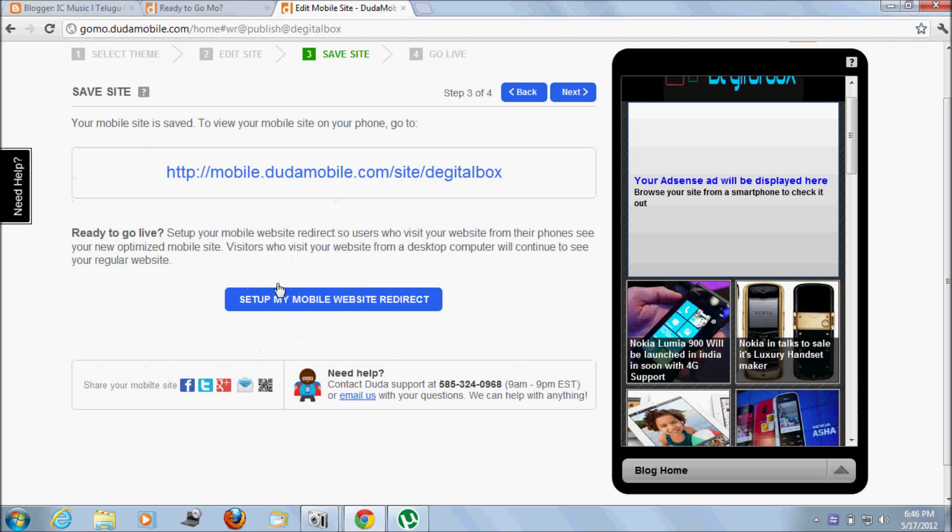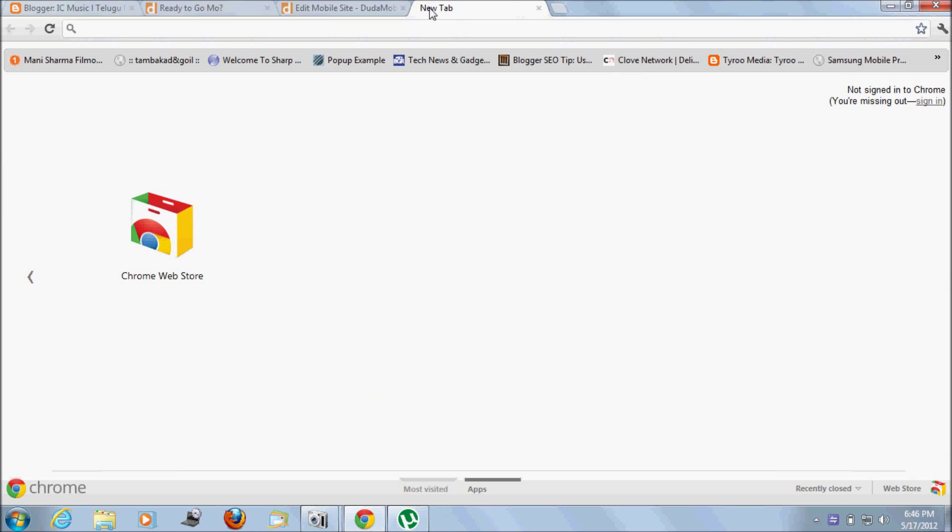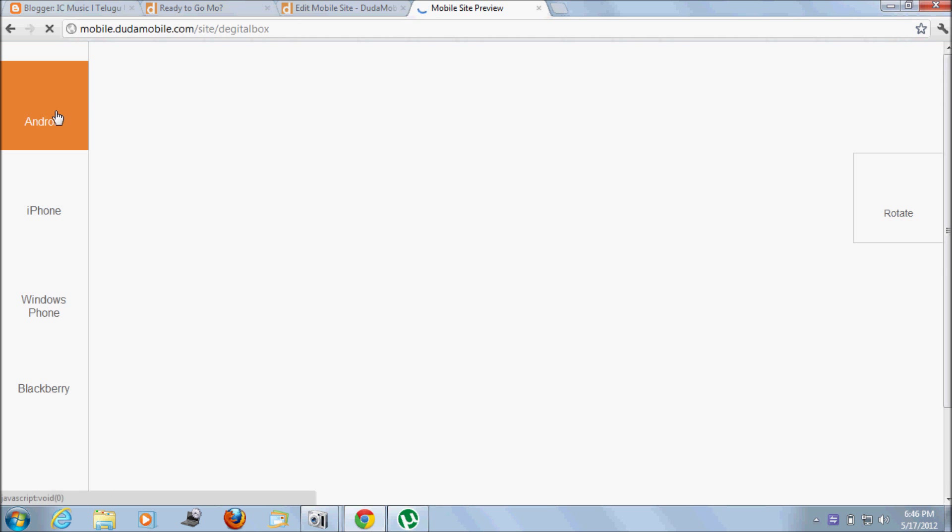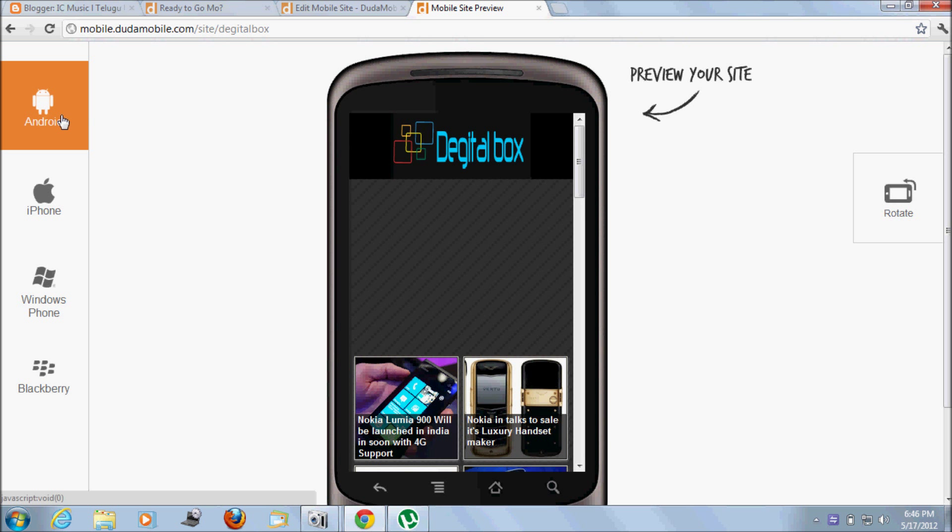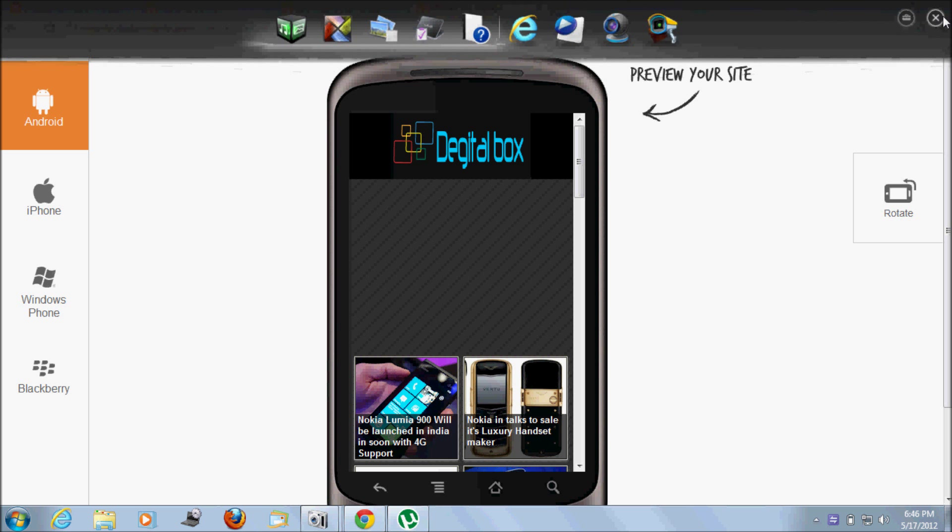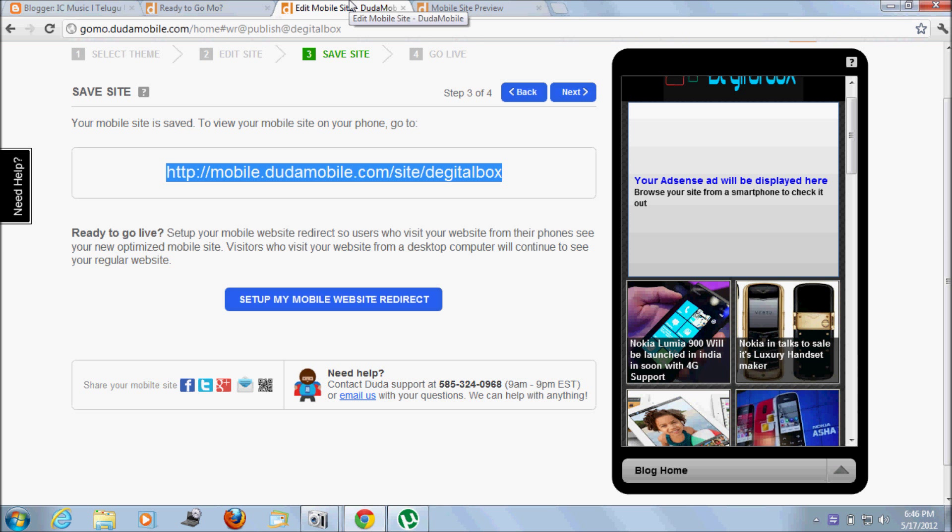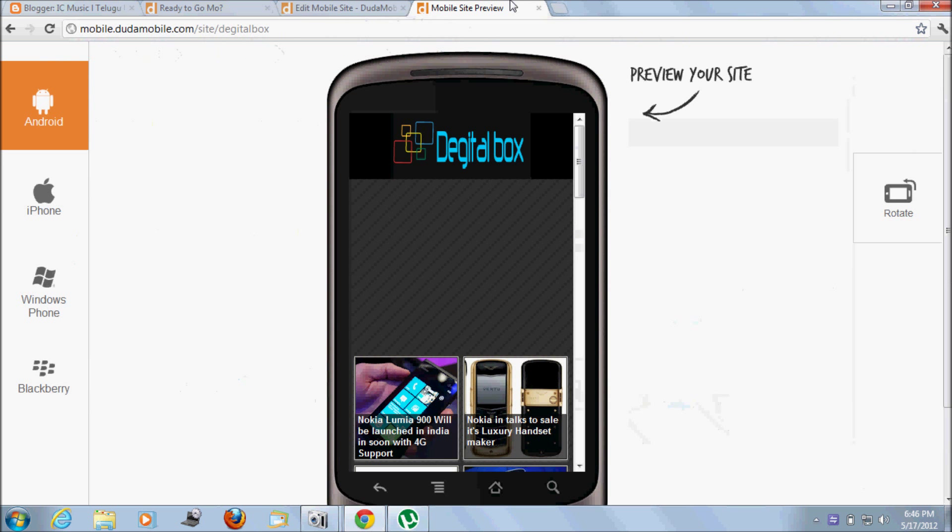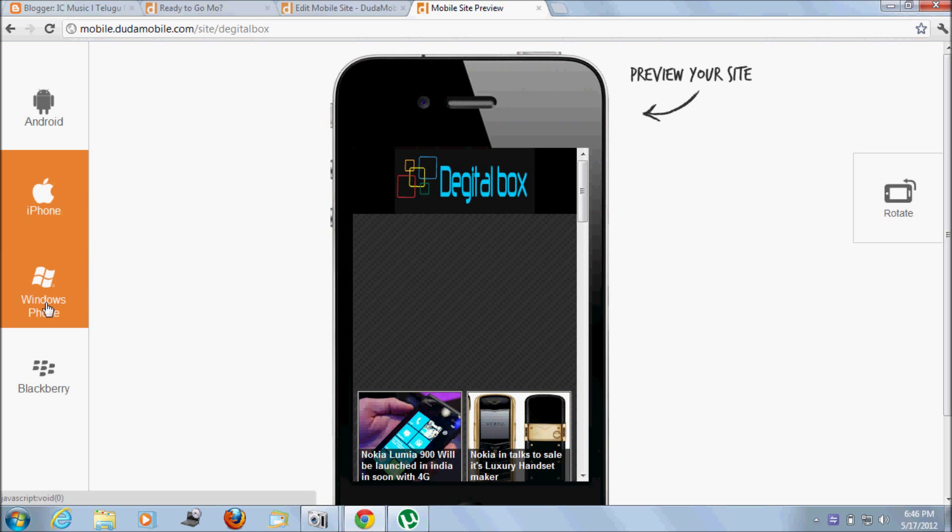Let's see. This is for Android. I'm not putting a valid publisher ID in this preview, so that's why this is blank. If you put a valid publisher ID, the ad will appear here. This is iPhone preview. This is Windows Phone. This is Blackberry preview.